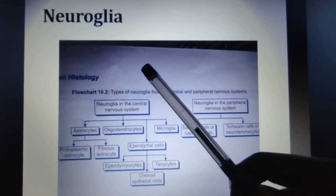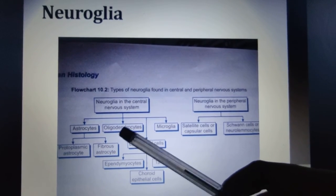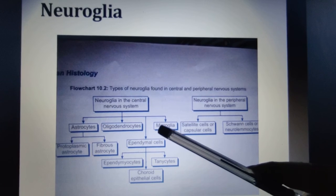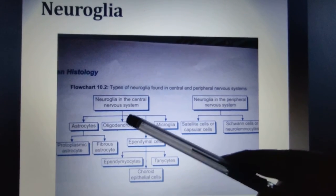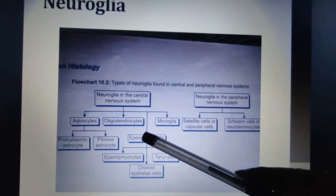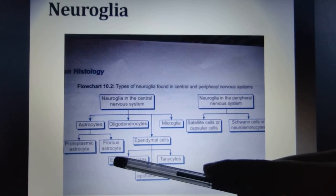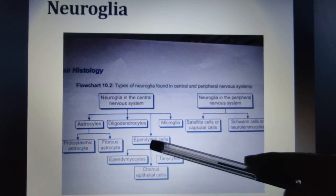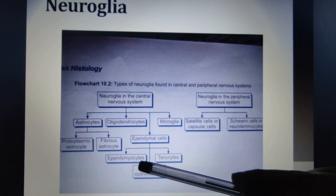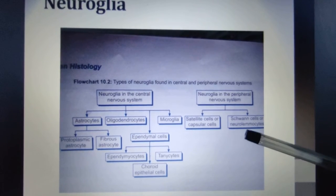The types of neuroglia in the central nervous system are: astrocytes (further divided into protoplasmic and fibrous), oligodendrocytes, ependymal cells (divided into choroidal epithelium, tanycytes, and ependymocytes), and microglia. In the peripheral nervous system, neuroglia are divided into satellite cells and Schwann cells.